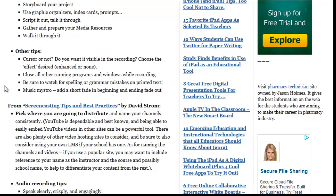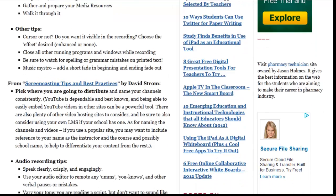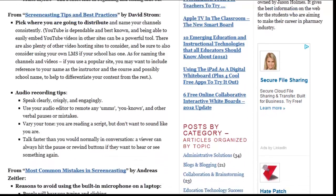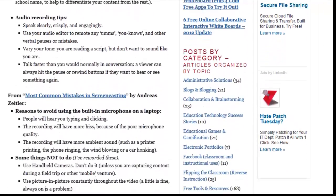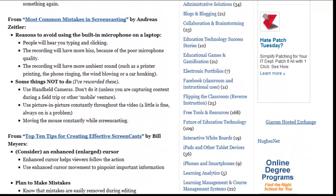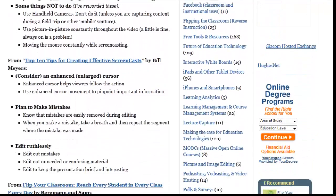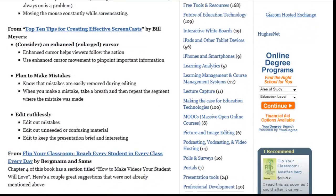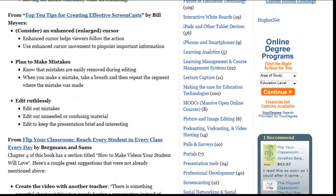I've also provided links to each of the sources so you can click through to the original sources and learn plenty more about the many tips and ideas that these folks share from their experiences.